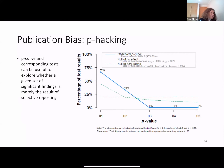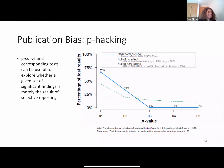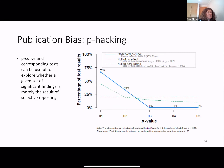In general, the p-curve and corresponding tests can be useful to explore whether a set of significant findings is merely the result of selective reporting.